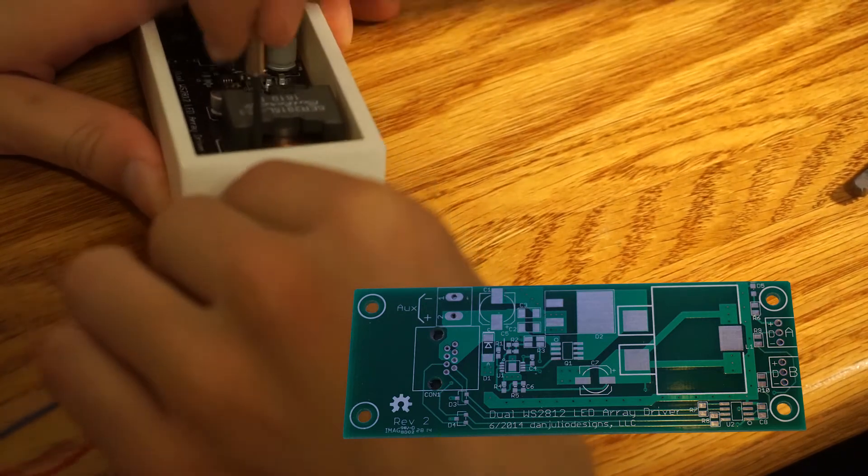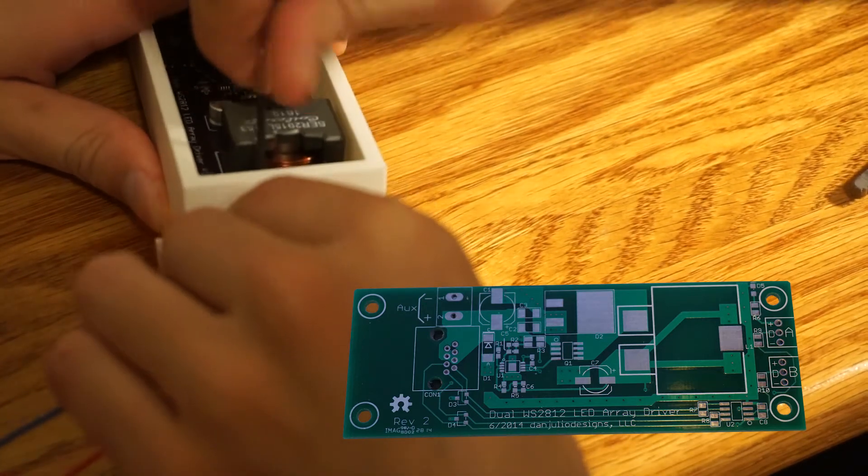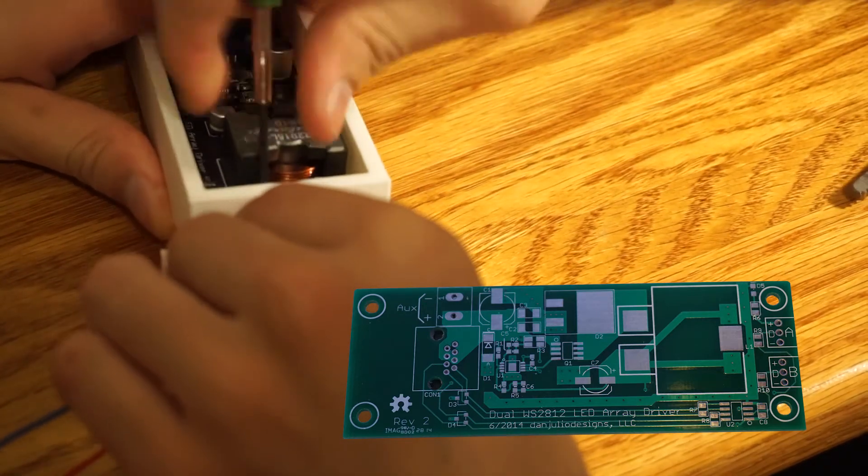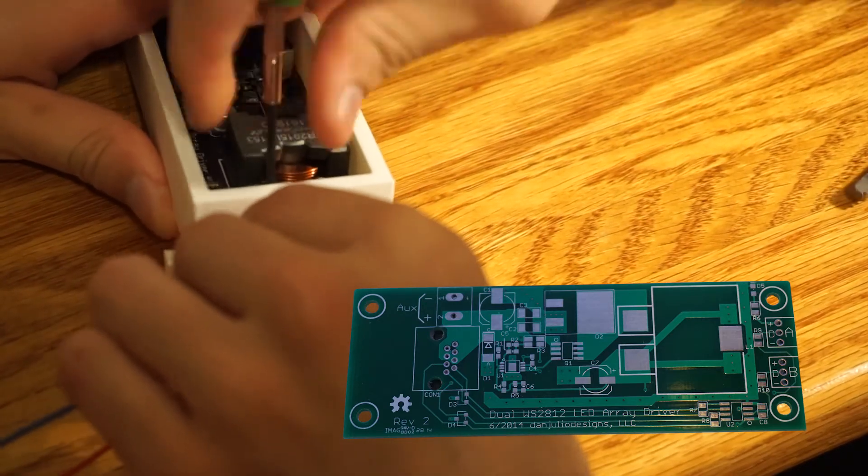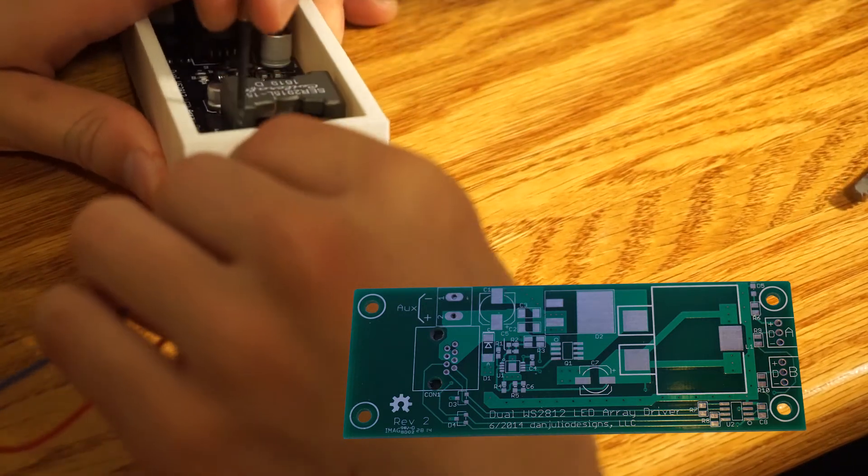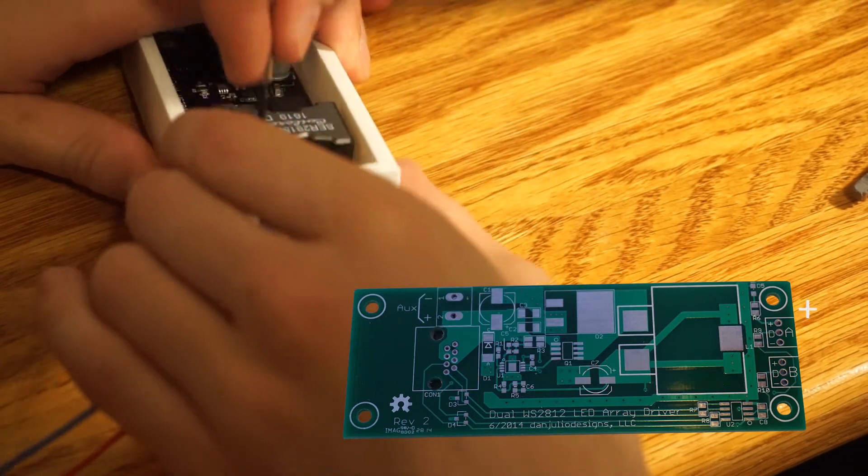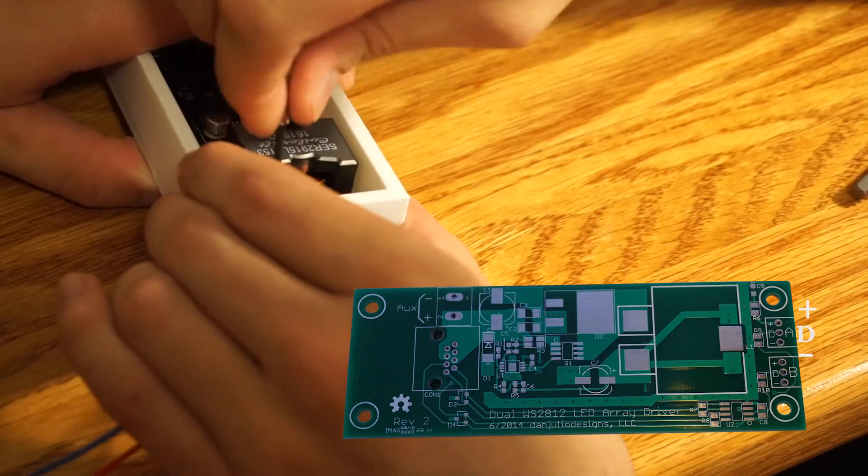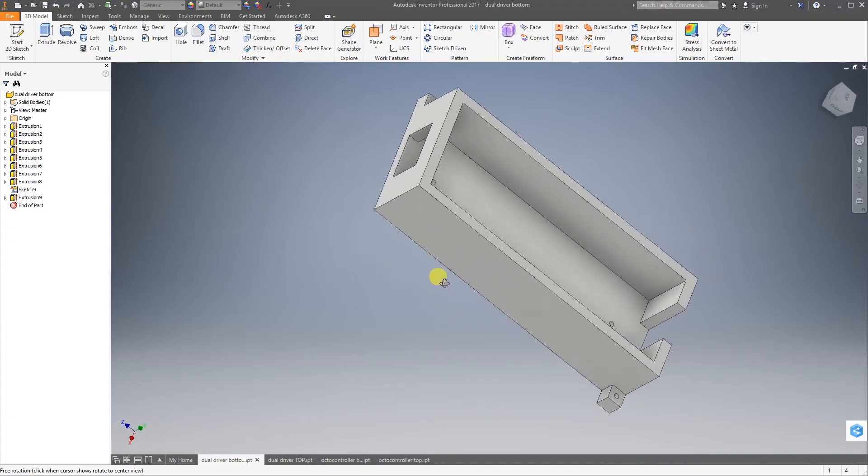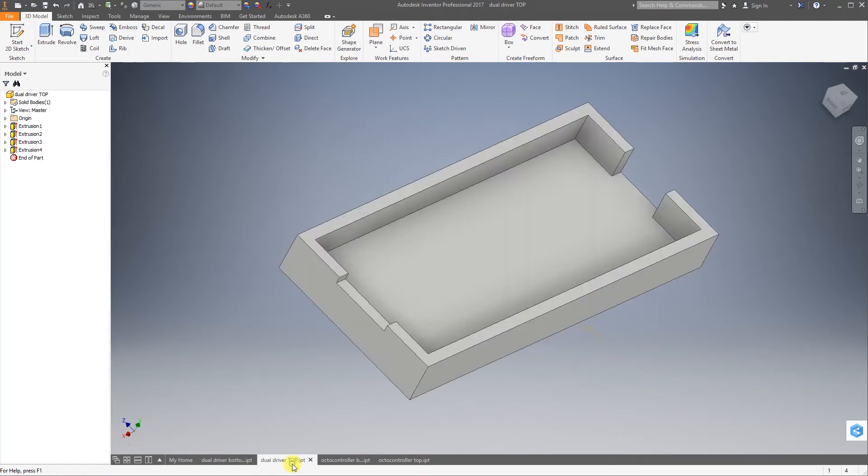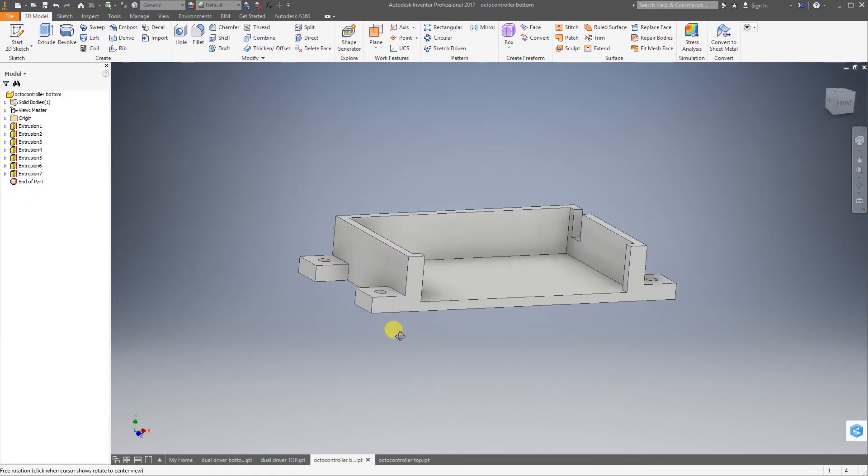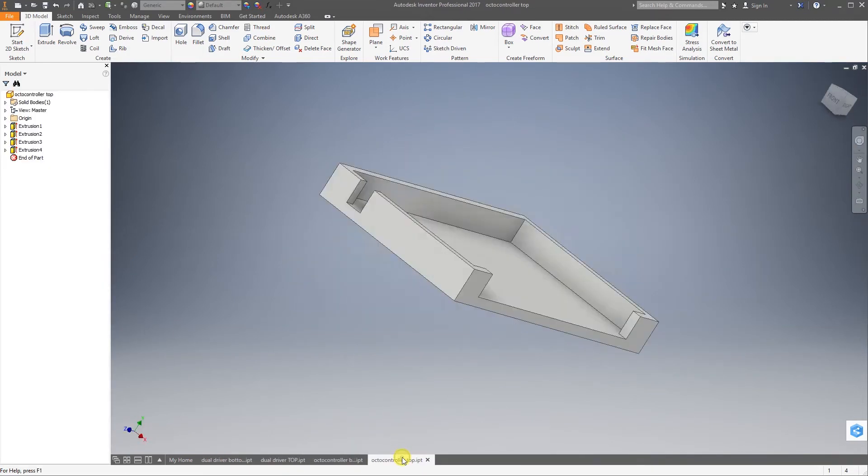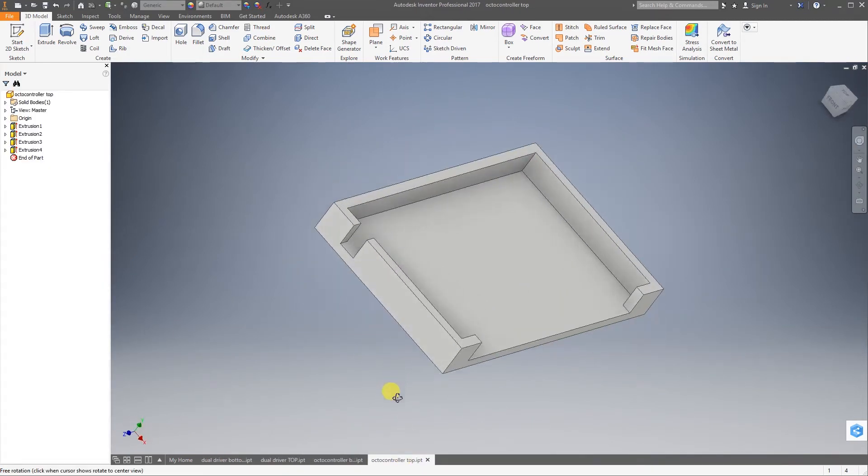If you use screw terminals, then you're not going to be able to see the labels for the pins. So the top pin is plus, the middle pin is data, and the bottom pin is negative. I uploaded all of the Inventor and STL files for the casings on my website.